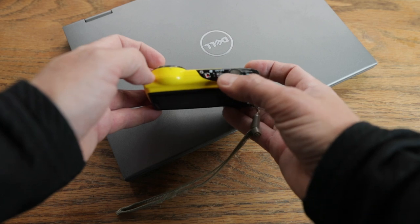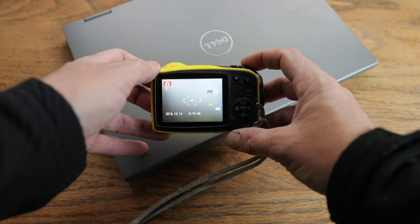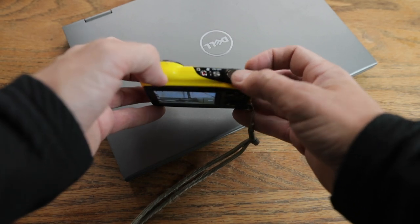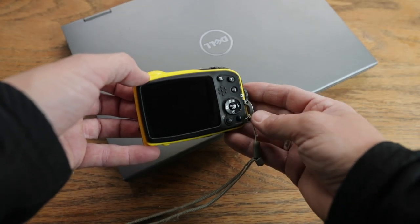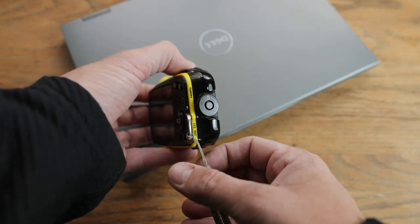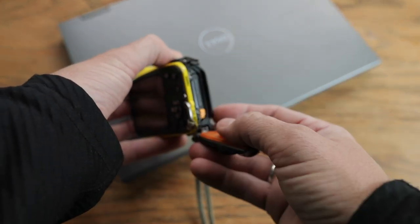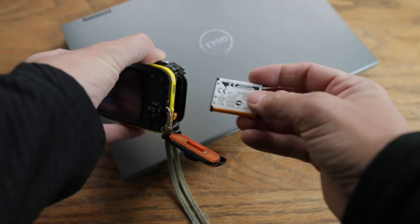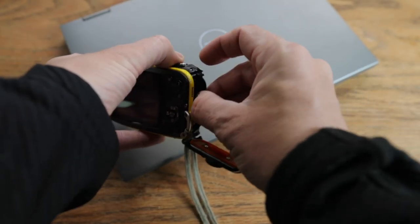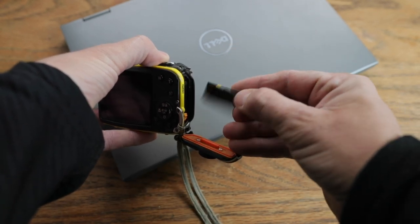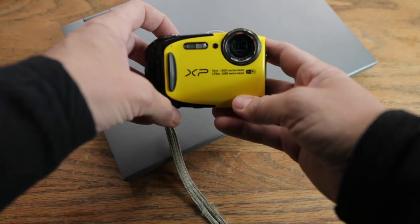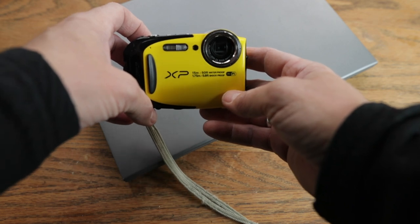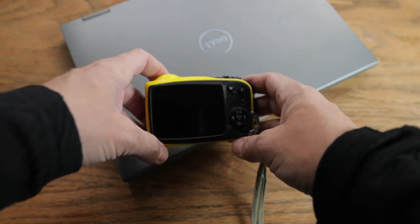On top, we have the power button, as well as movie recording, the shutter. On the main display, we have our zoom features, as well as our menu controls. On the right end, we have the main door, which you get into for your battery, which is a rechargeable guy here, as well as this SD card. And I've got a full gig SD card in there. And this little guy is shock resistant and waterproof up to 50 feet.